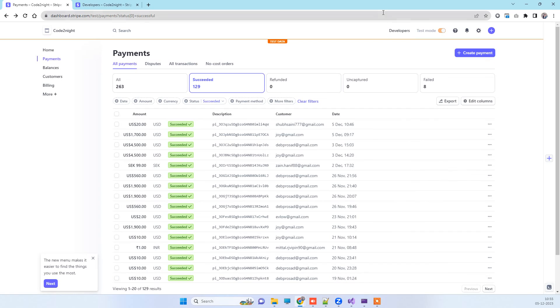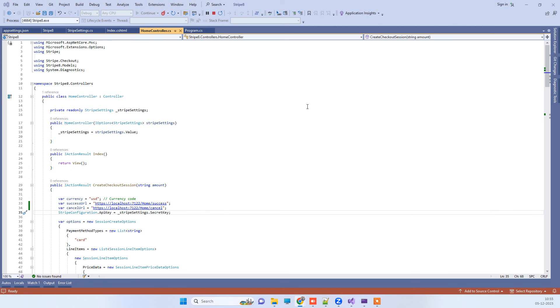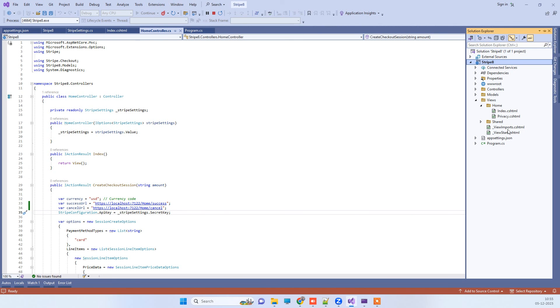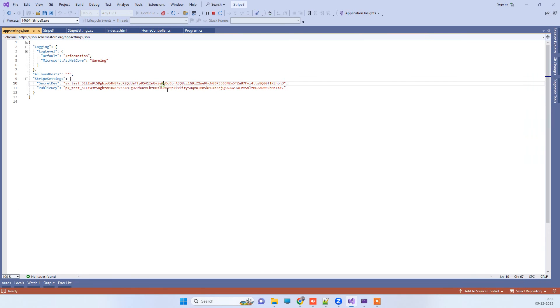Now we will come back to the code part. Those keys I have added in the app settings here, so both of the keys are here: public and secret key.